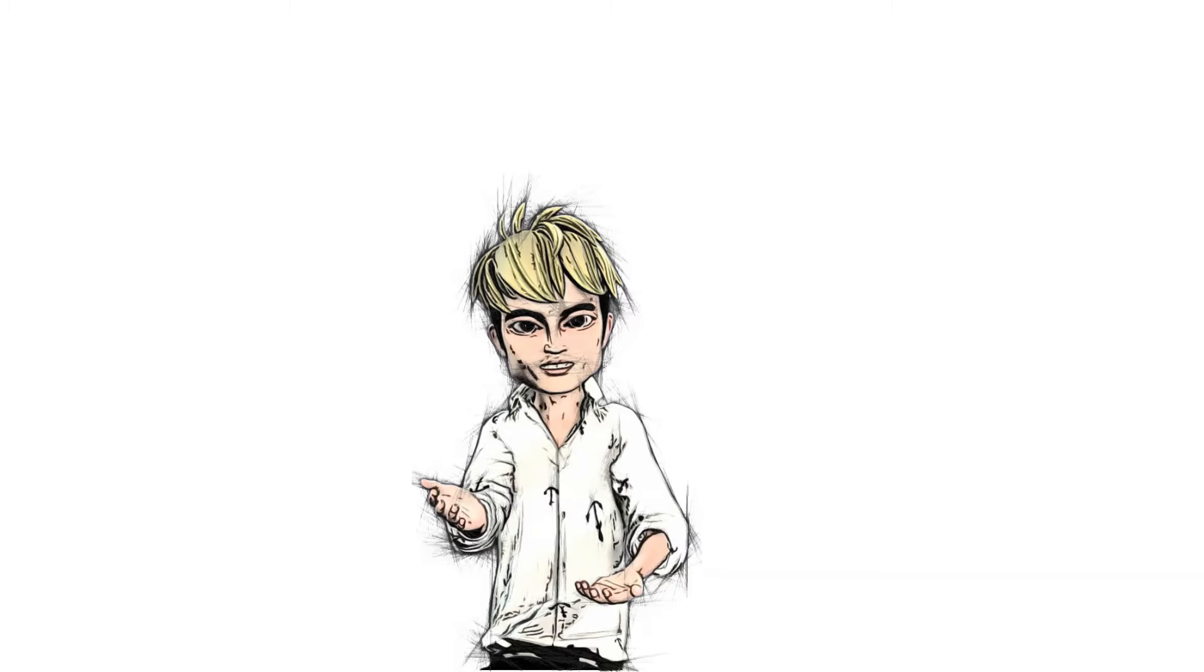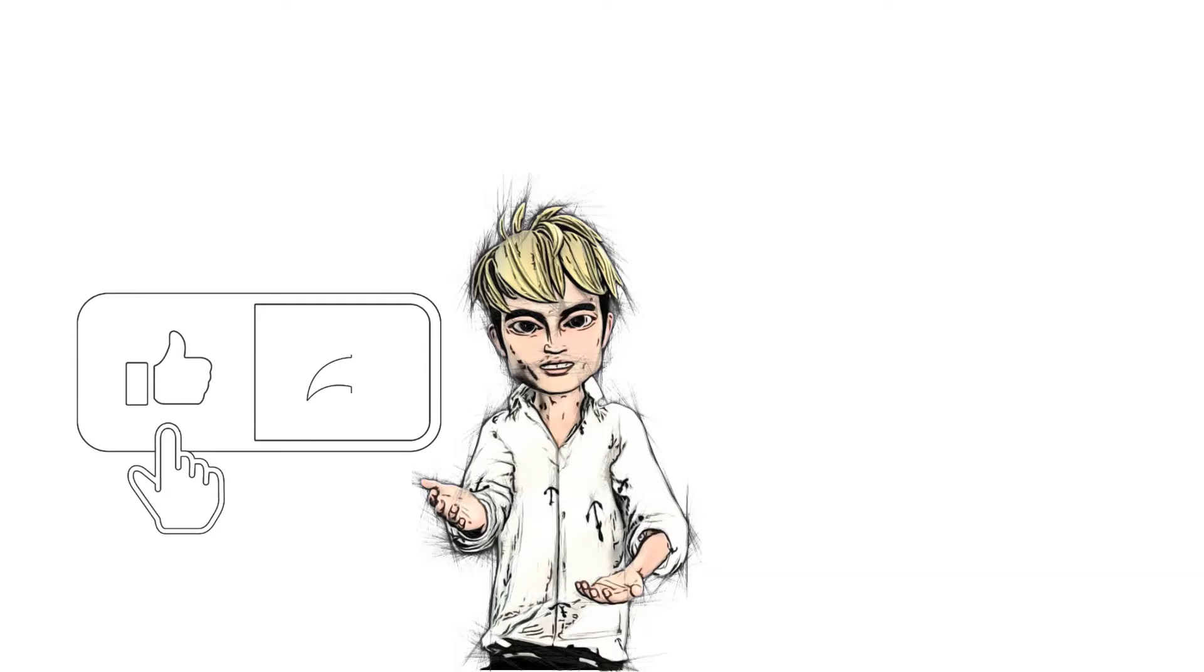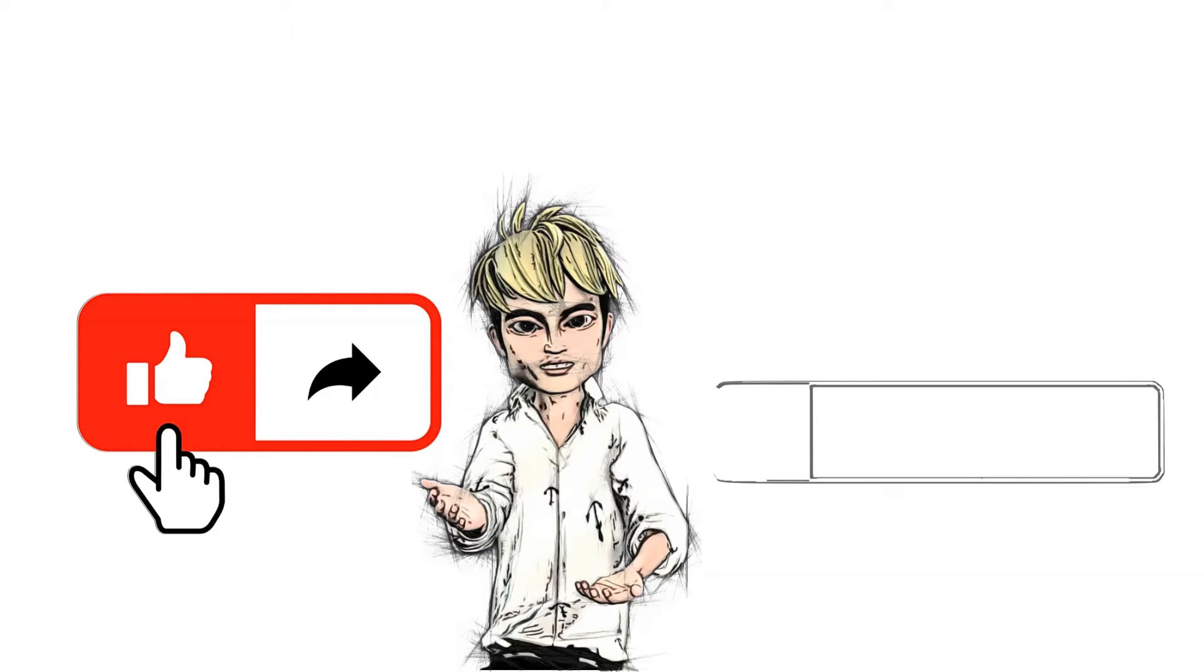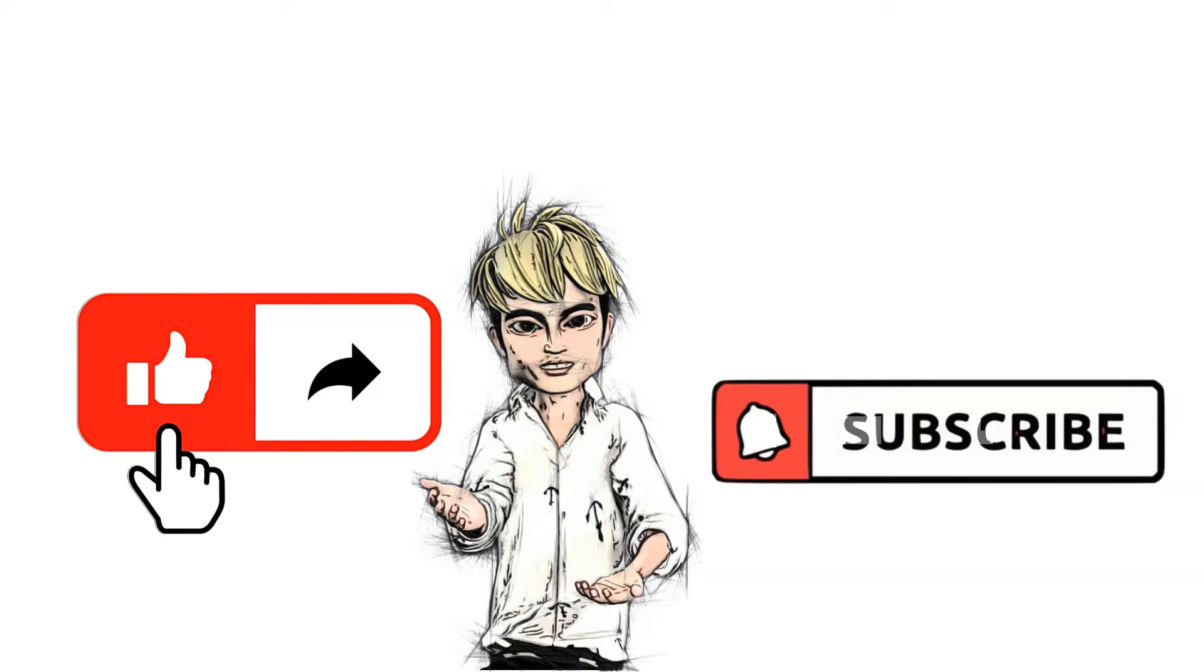But before that I hope you can help this channel gain more vibration by liking and sharing this video to your friends and relatives, and don't forget to subscribe to this channel if you're new here.